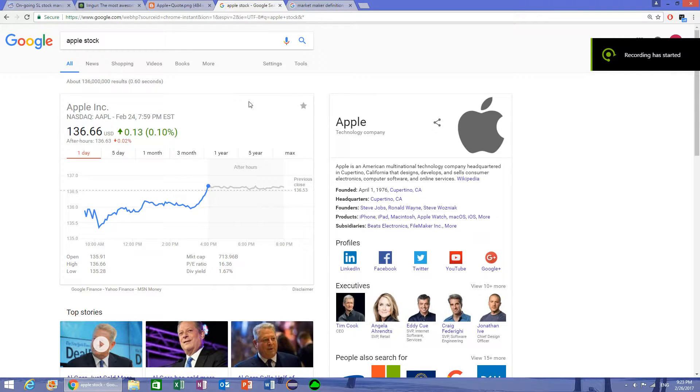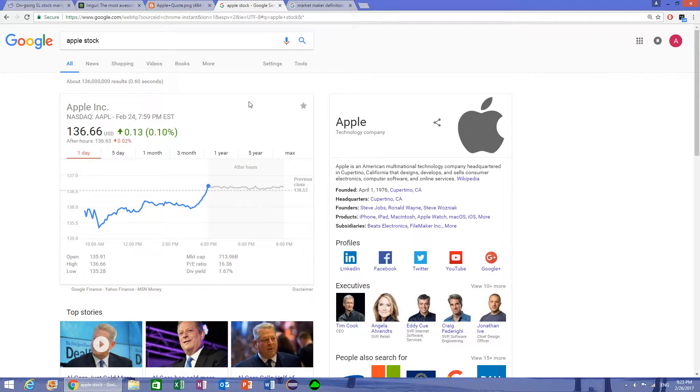So in the stock market we classify information into three different levels. We have level 1 information, we have level 2 information, and we have level 3 information.